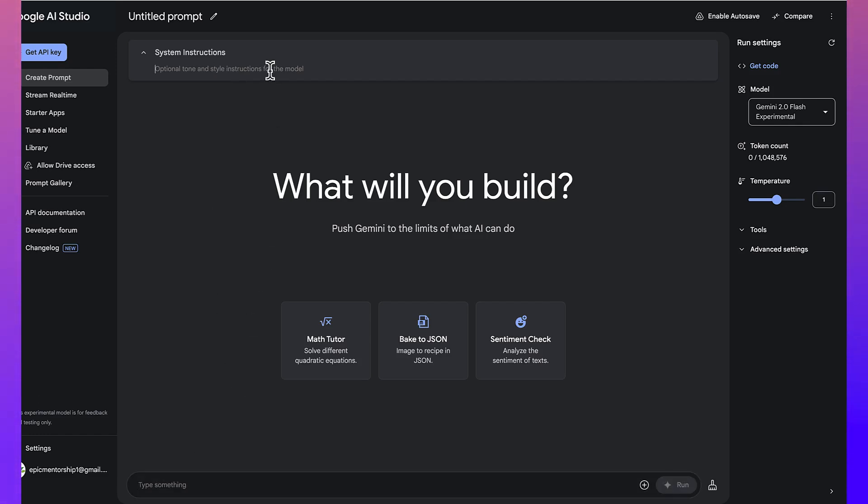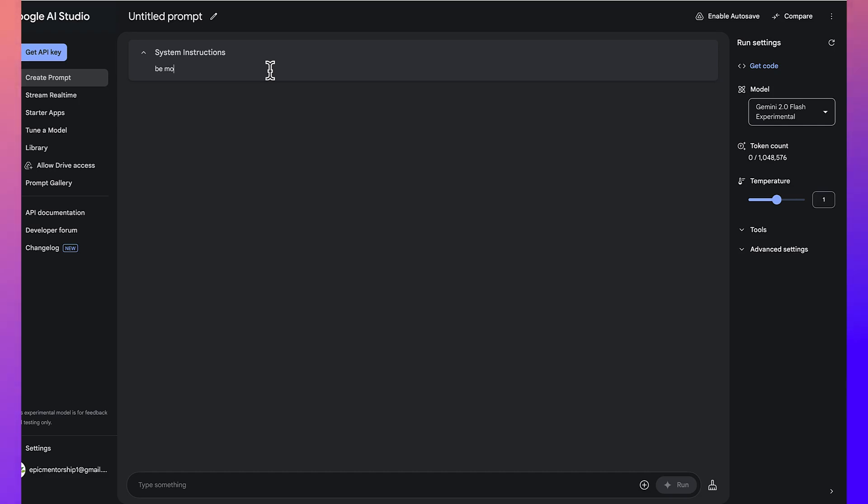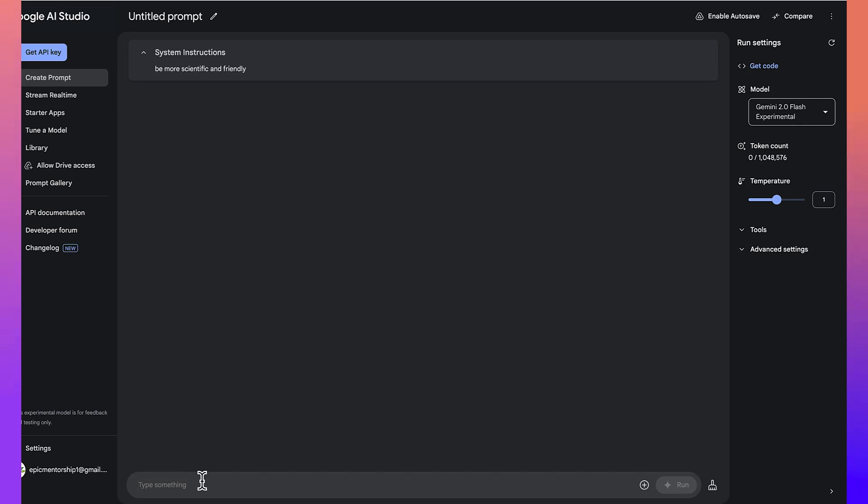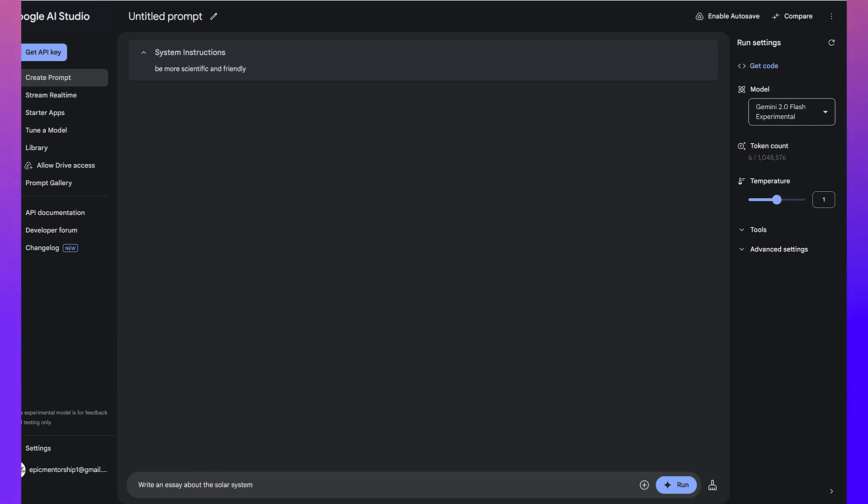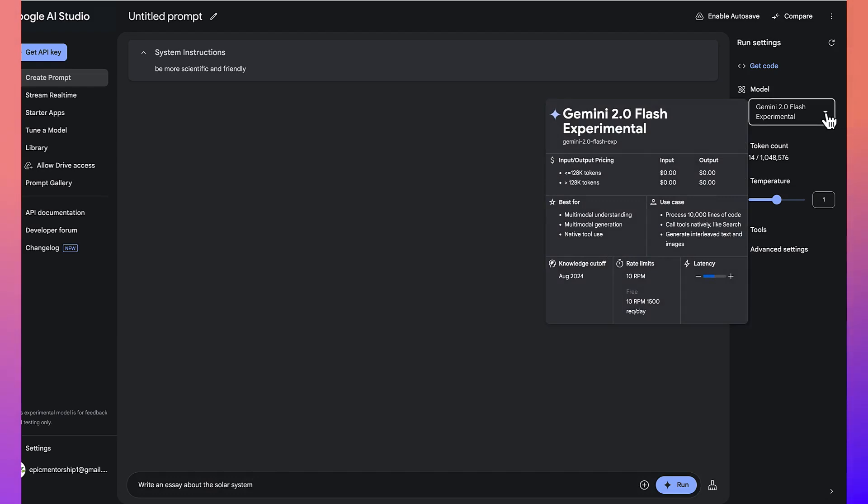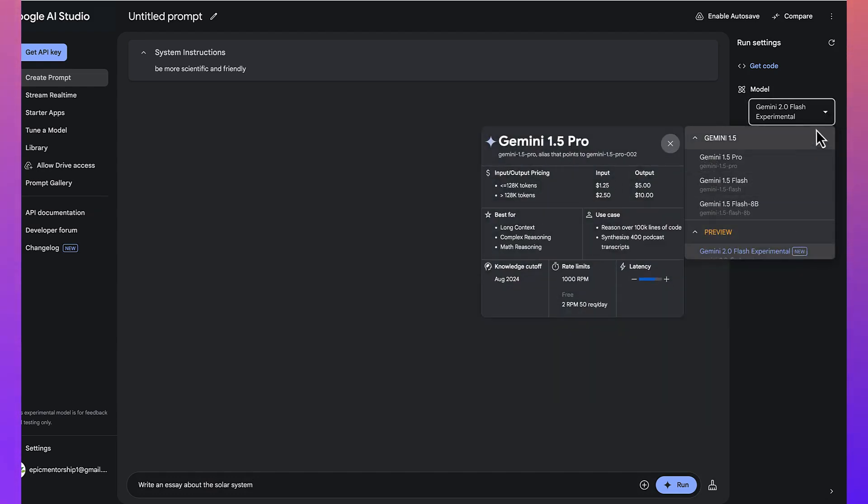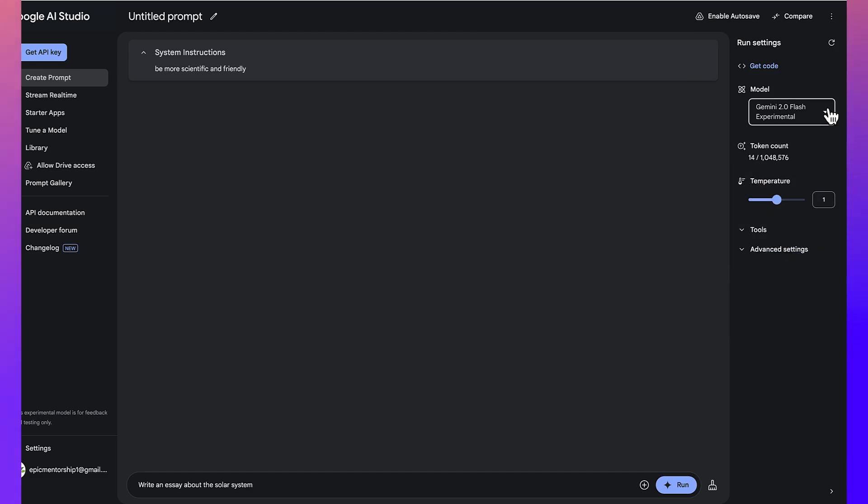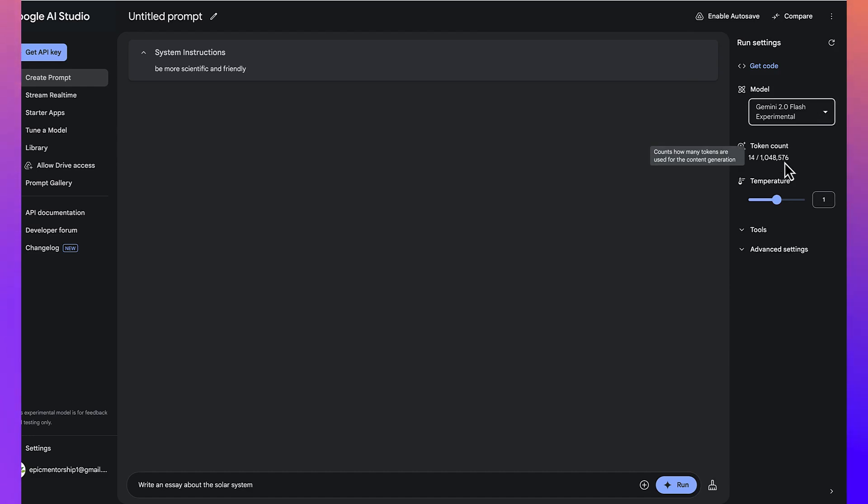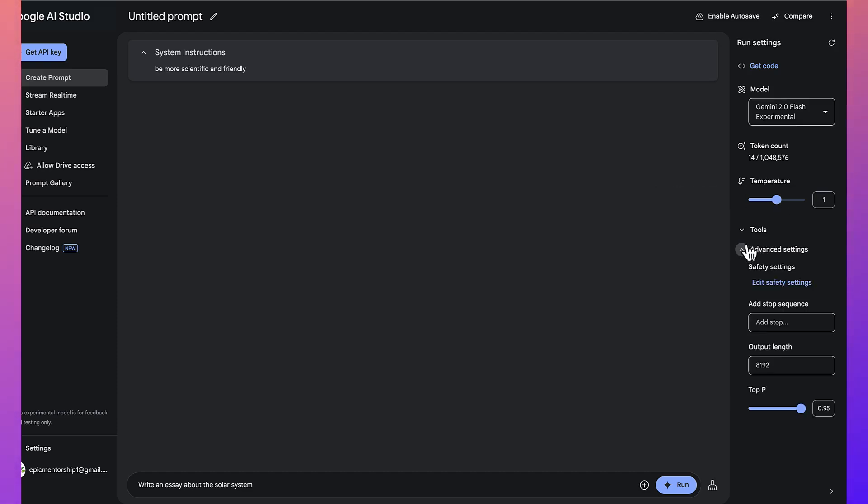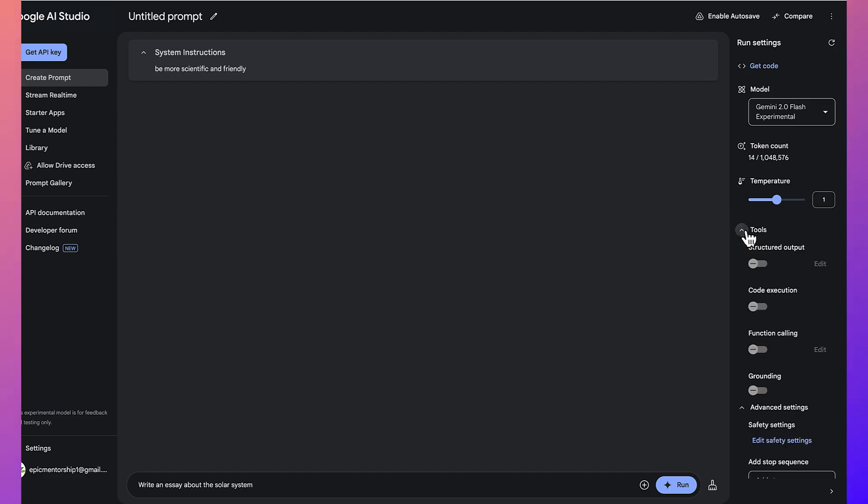You can define all that from here while you give your basic prompts from here. So, for example, I can say be more scientific and are friendly. And then down here, I can give instructions like write an essay about the solar system, for example. And then over here, you can see we can choose between the available models. But for this, I chose to go with the Gemini 2.0, which is the most sensitive at the moment. And then down here, you have the number of tokens that you have available. You can specify the sensitivity or the creativity of the model. Over here, I choose to keep everything at default at the moment, right? Everything is being kept at default.